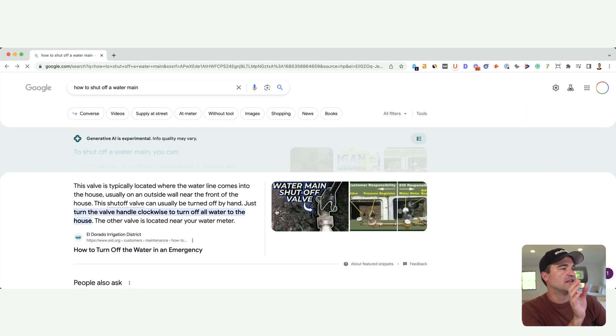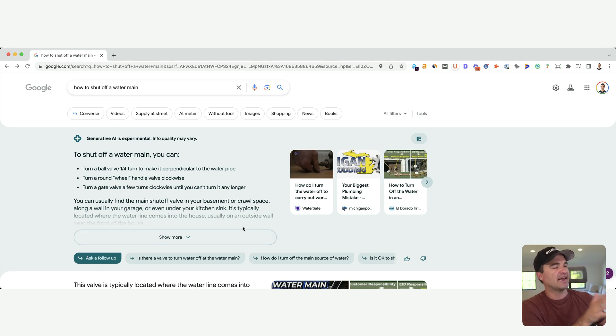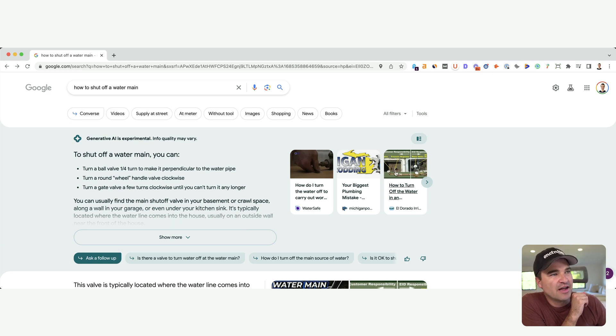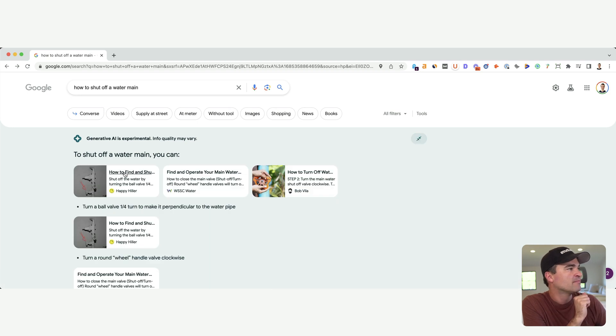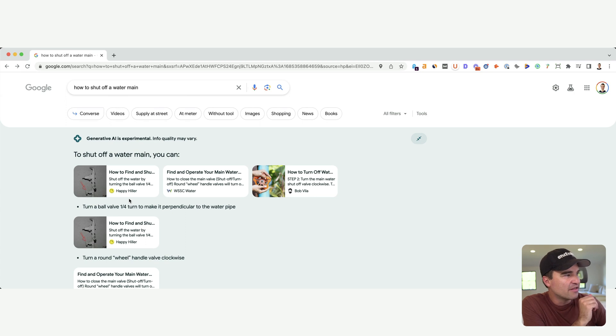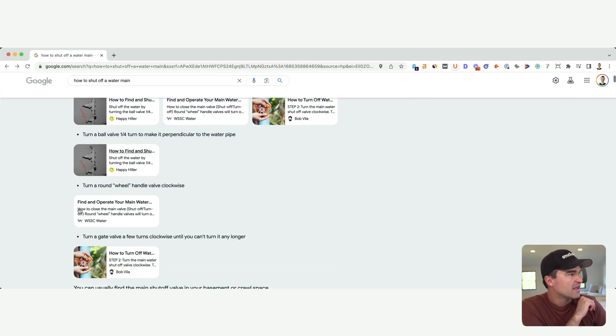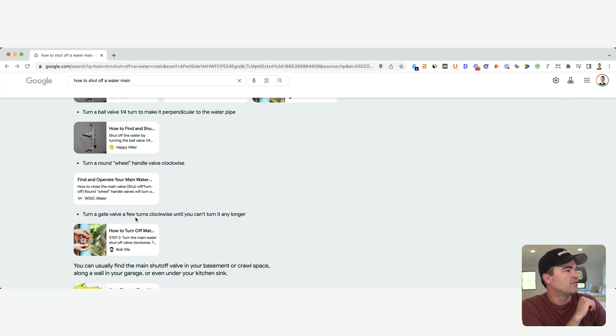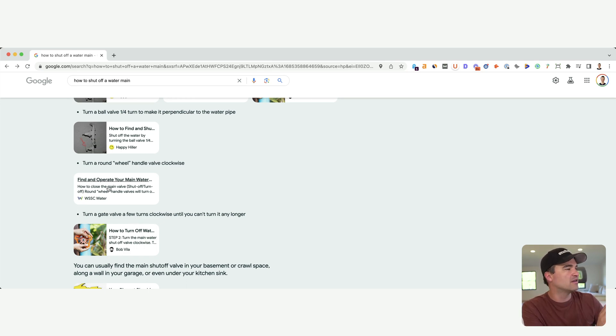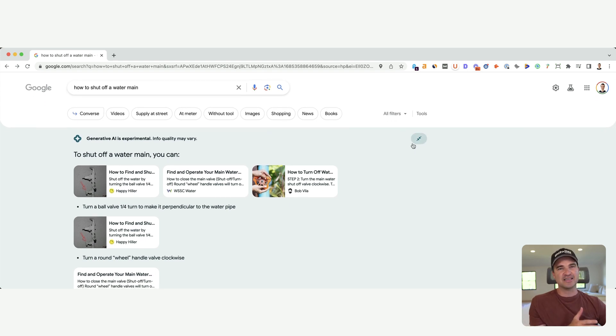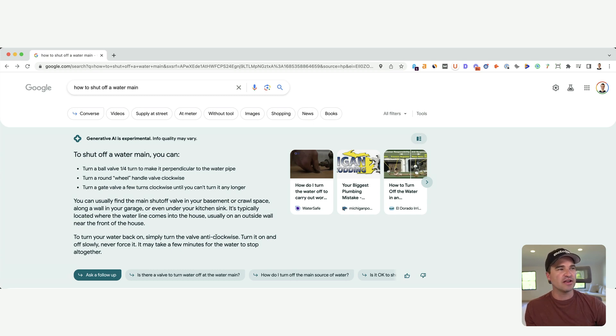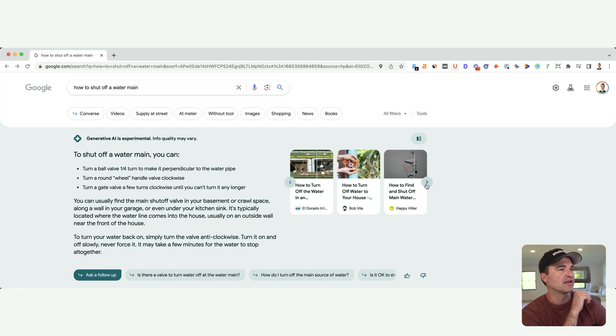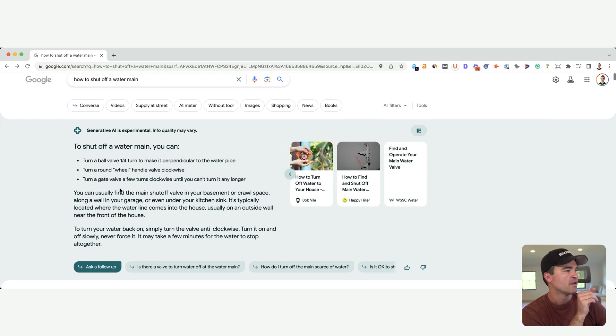Now I can go back here and then see the rest of the results. And if you want to see where this answer is being generated from, you can click this little icon up here. I don't think a lot of users are going to click this, but as an SEO, you can click that and it's going to show you where it's generating the different parts of the answer. It's turning this ball valve a quarter turn, it's saying it's getting from these three sources. And then this bullet here, turn around wheel handle valve clockwise, it's getting from here. Turn a gate valve a few clicks clockwise, it's getting from here. So on and so forth.